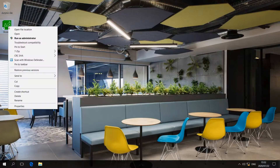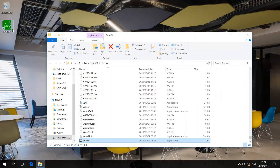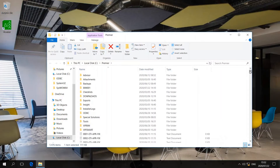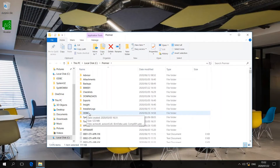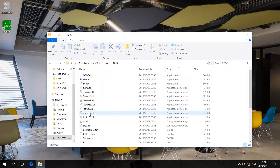First, we will right-click on our premier directory shortcut and select open file location. From here we will scroll all the way to the top and we are going to go into the ODBC folder. Once inside the ODBC folder, we will sort everything by type.